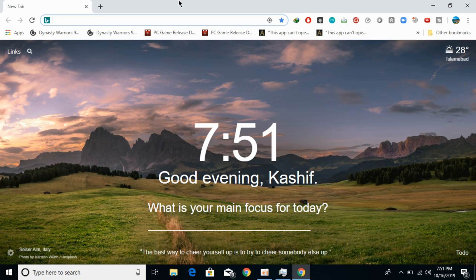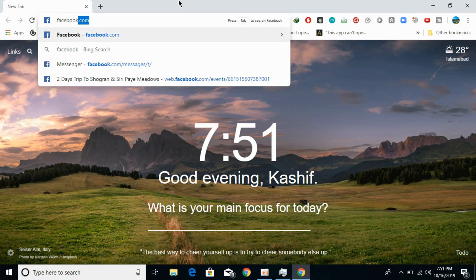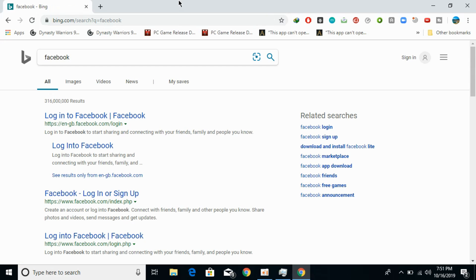If I now search for anything, like Facebook, and hit enter, it would search on Bing.com. You can see it.